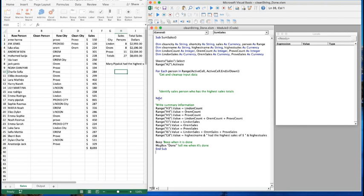To save time I've already done some setup. I've created a subroutine called Sum Sales and declared variables. Since I need a count for each city I have count variables for Linden, Orem, and Provo. Since I need to sum the sales dollars I have Linden sales, Orem sales, and Provo sales. I also have a clean city variable - we'll start with messy or raw city and produce clean city - and a short city variable which I'll explain in a minute. Sales is declared as currency and person as range, starting at the first name going all the way down.